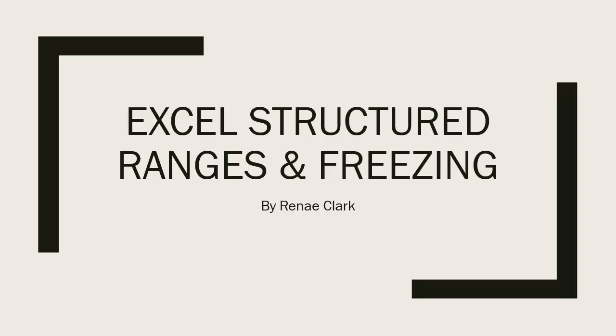This lecture is over Microsoft Excel's Structured Ranges and Freezing. My name is Ms. Renee Clark, and I hope you enjoy this video lecture.